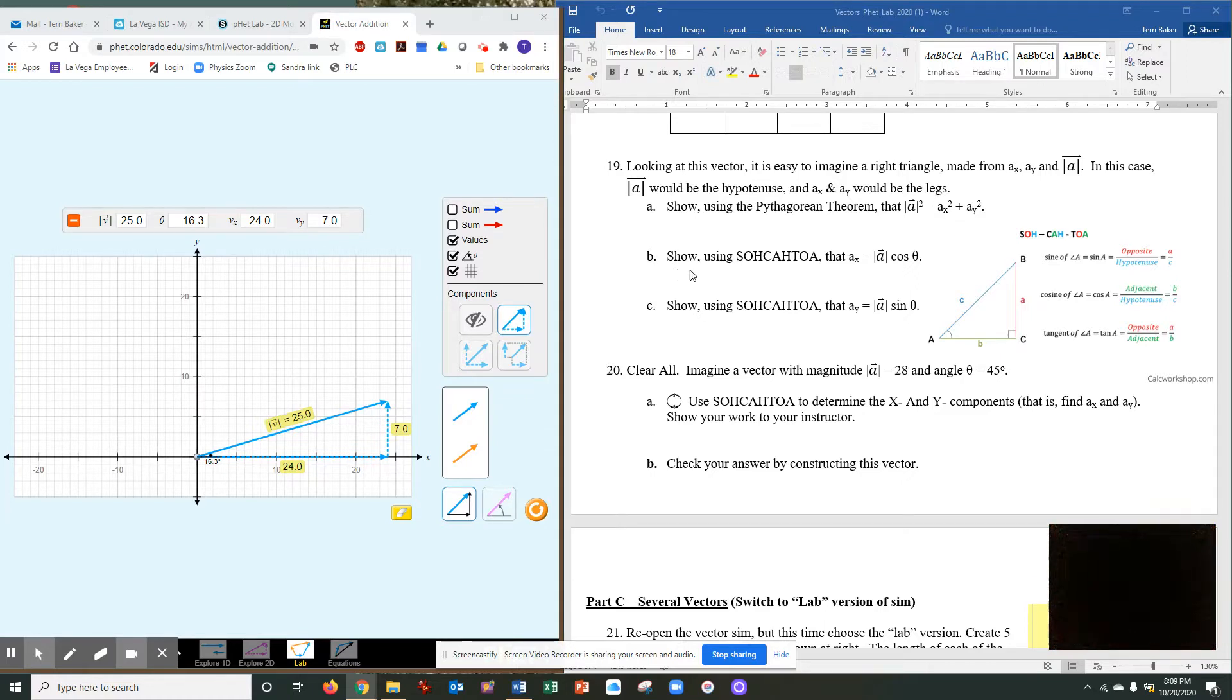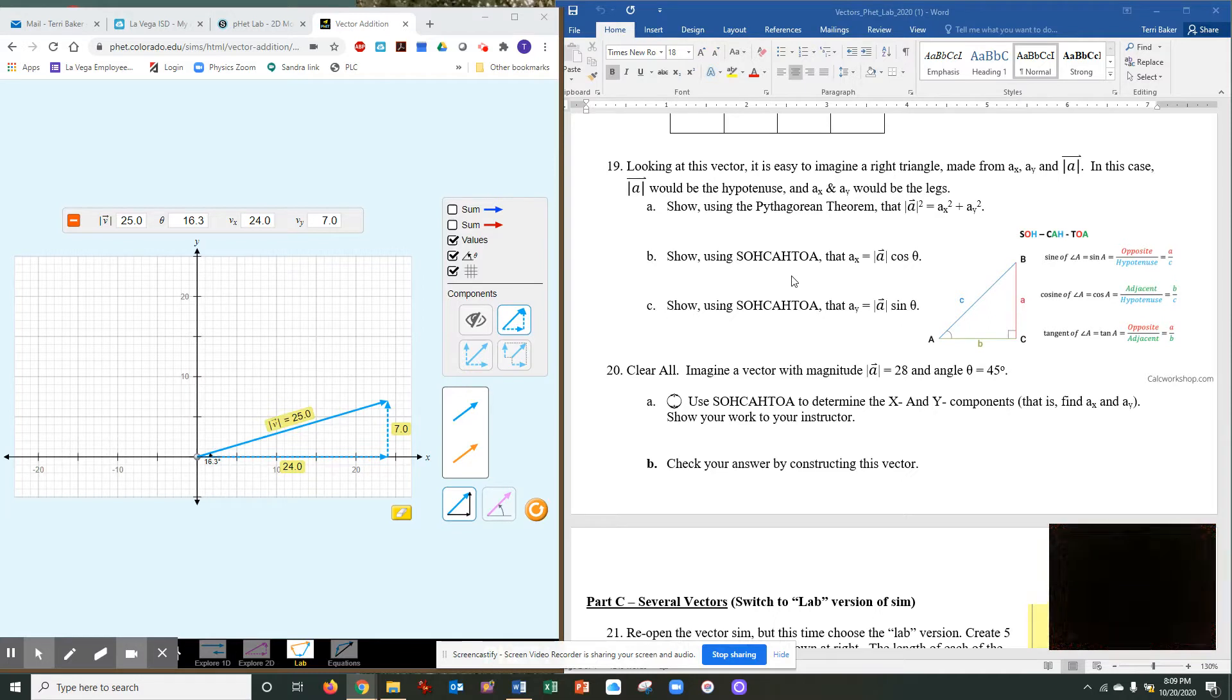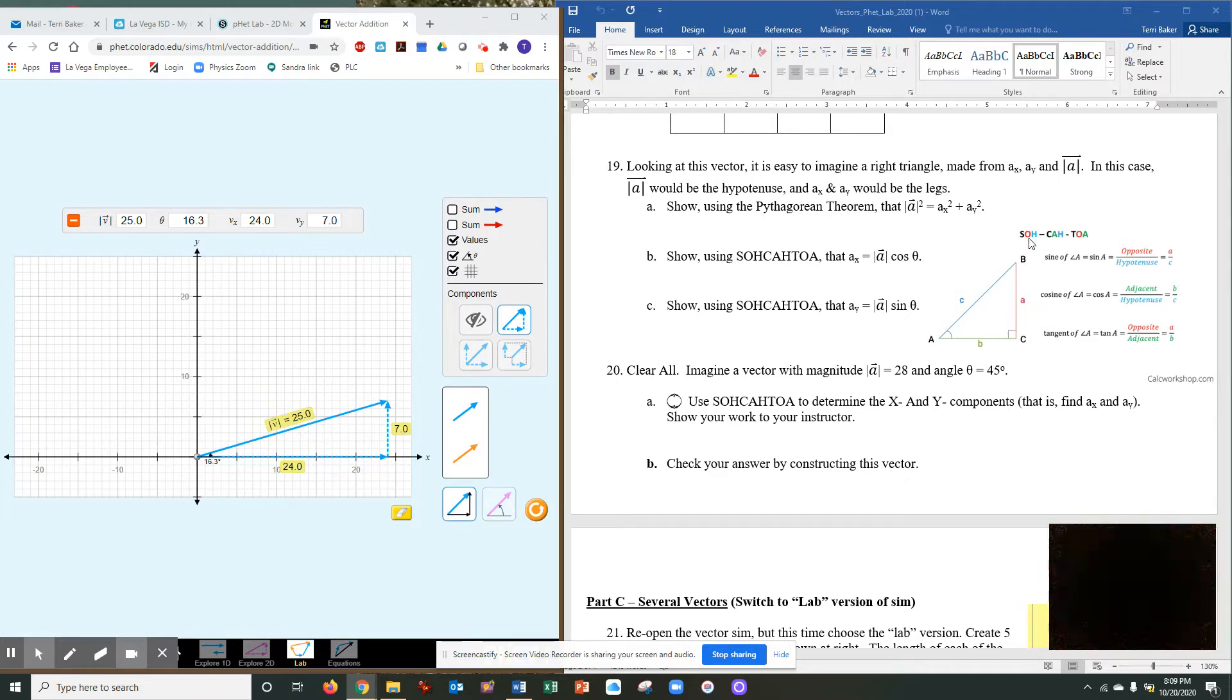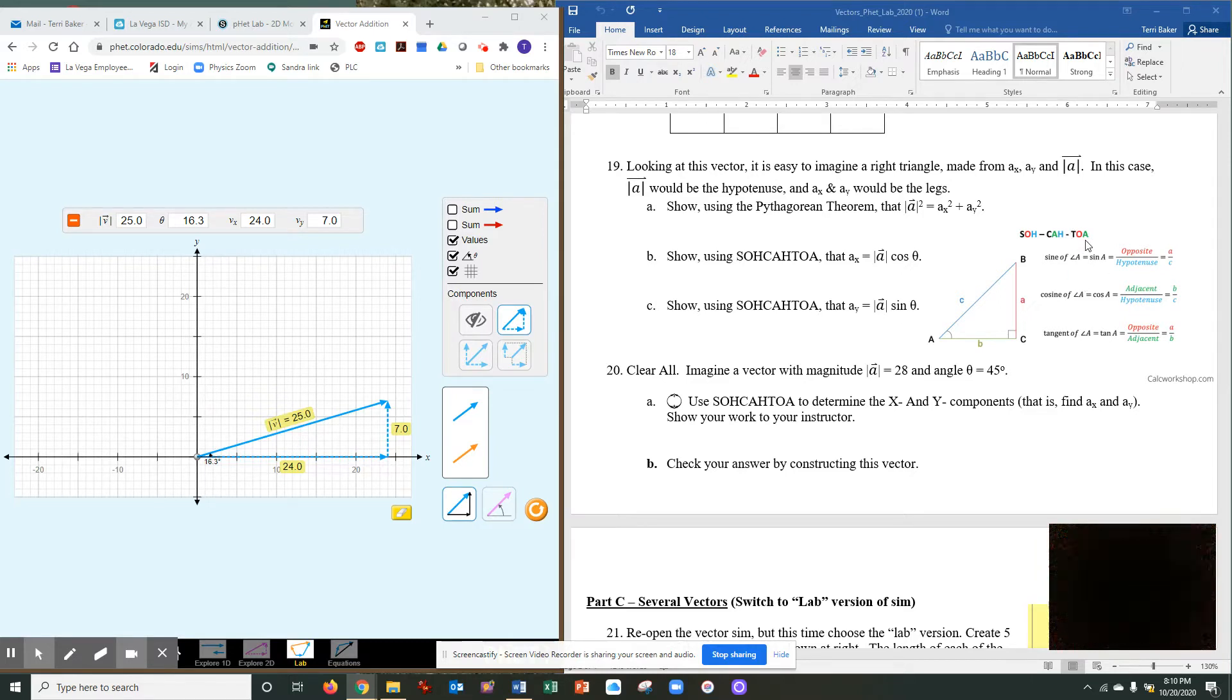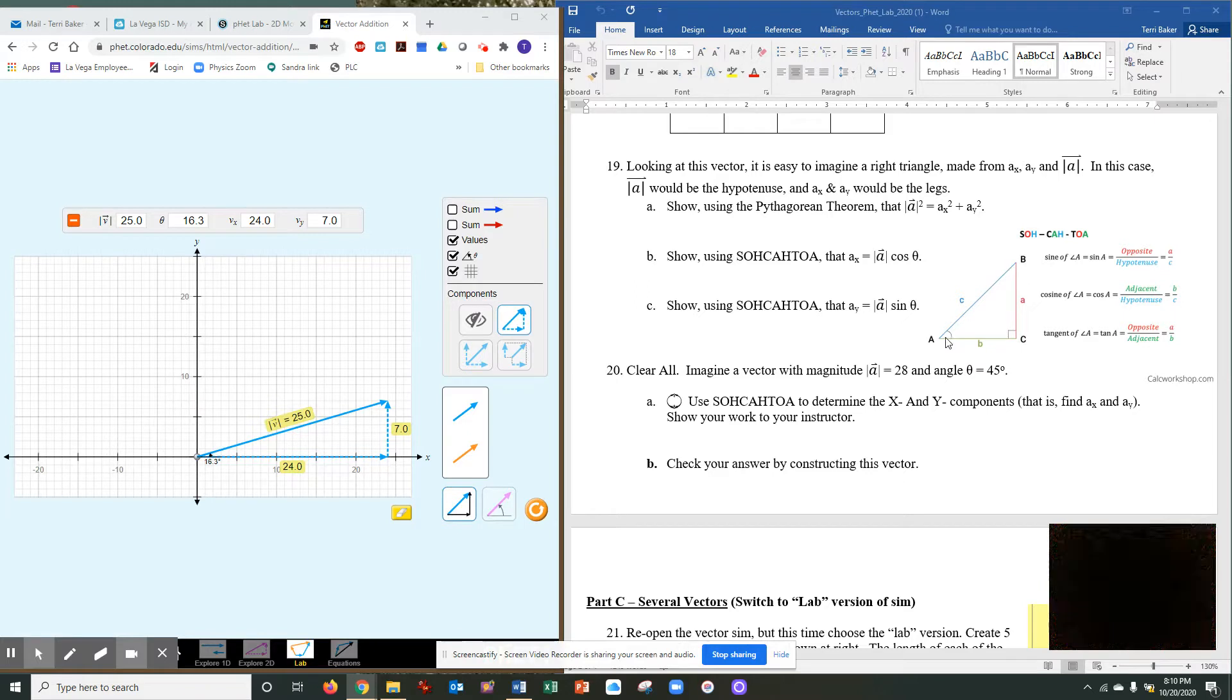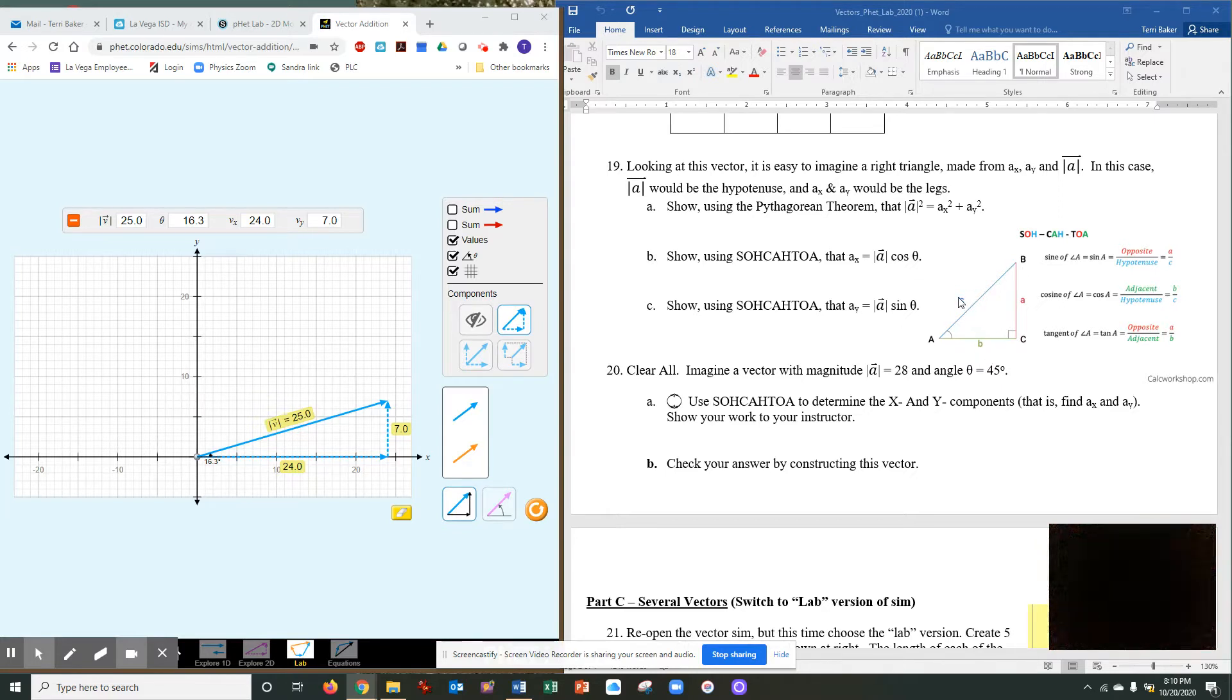Now, using SOH CAH TOA. If you're not used to SOH CAH TOA, it's just an anagram that shows you what sine, cosine, and tangent are. Sine, SOH CAH TOA, the SOH part, sine of an angle equals opposite over hypotenuse. Cosine is equal adjacent over hypotenuse. And tangent is opposite over adjacent. And we're talking about for any angle in this triangle, the opposite one of course would be straight across, and the adjacent one is the one right next to, and of course you know the hypotenuse.